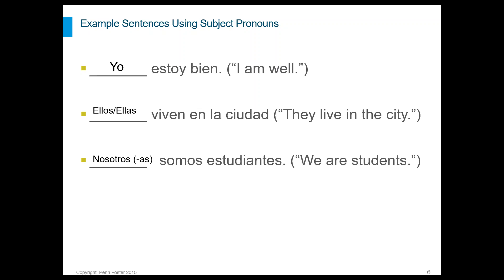You may ask why there are two different forms that can mean the same thing — nosotros or nosotras. This is really a gender thing. If you're in a group of all males, you use the -os form, which represents the masculine. If you're a female in a group of all females, you use the -as form. However, when you have a mixed group of males and females, Spanish always defaults back to the -os form. Anytime there's a mix, you go back to the -os.